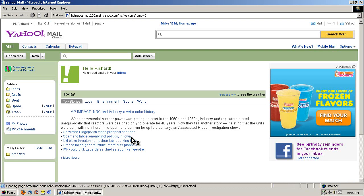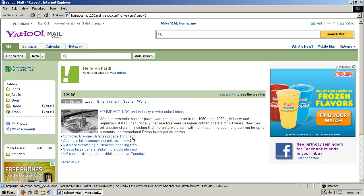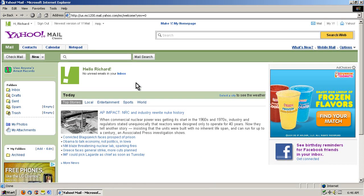Click — yay, Classic Yahoo Mail! Which, to some long-time users of Yahoo Mail, they'll say yes, that's exactly what I want. And yes, this is Classic Yahoo Mail.